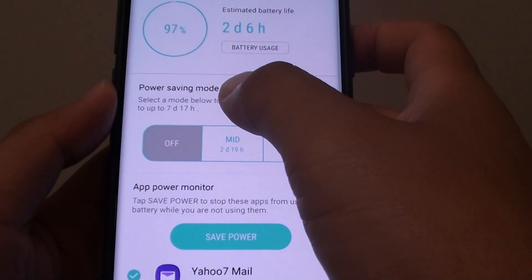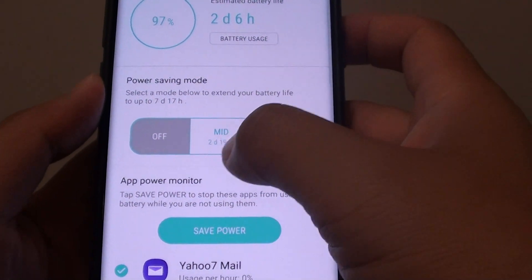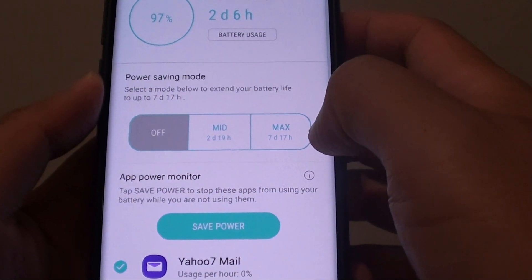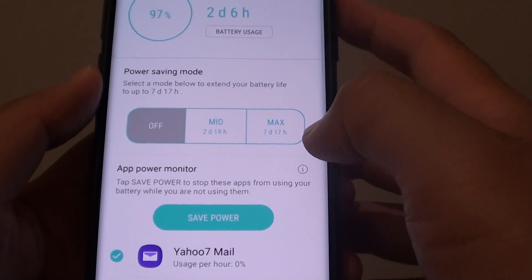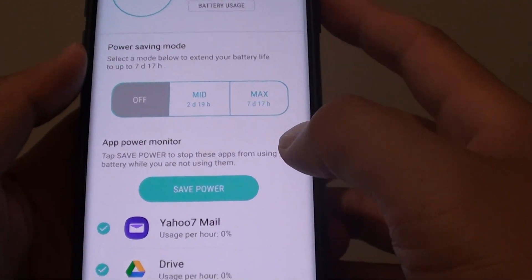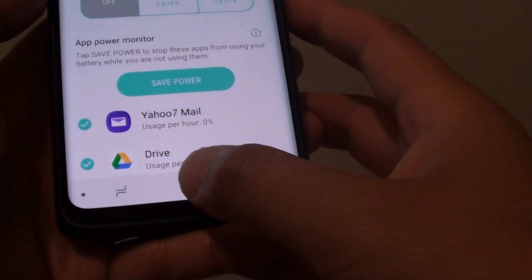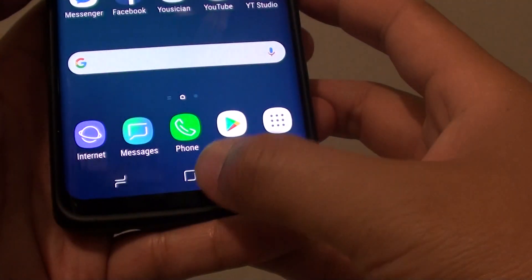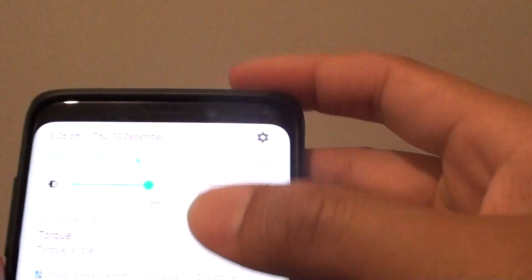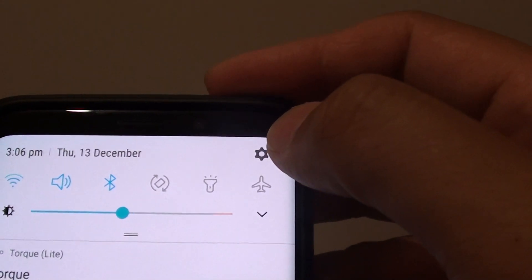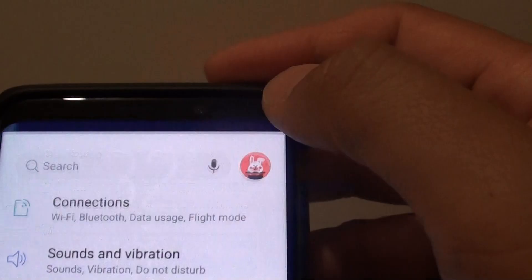How to set the power saving mode to mid or max on the Samsung Galaxy S9 or the S9 Plus. First tap on the home key to go back to your home screen. Then swipe down and tap on the settings icon.